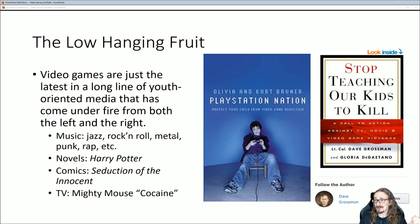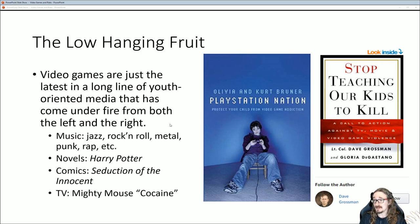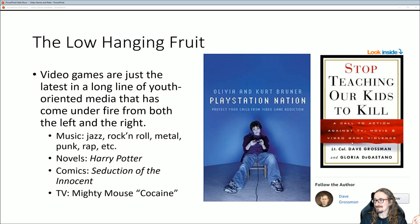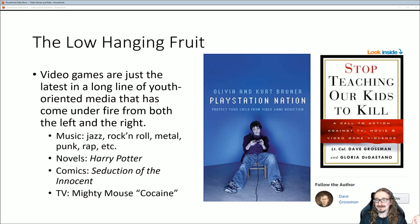People will go into a topic thinking, well, video games are violent — let me find some evidence to support that viewpoint, instead of a proper scientific approach where you would say, we don't know, we're going to set up an objective experiment and see what we can find. Some of you have mentioned these books in your nuggets and discussions already, especially this one on the right: Stop Teaching Our Kids to Kill by Lieutenant Colonel Dave Grossman. He's got a pretty good ethos because he is a military man.